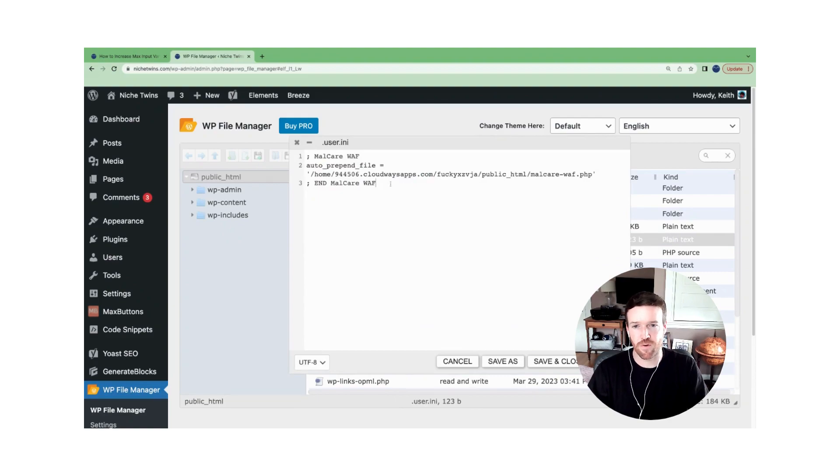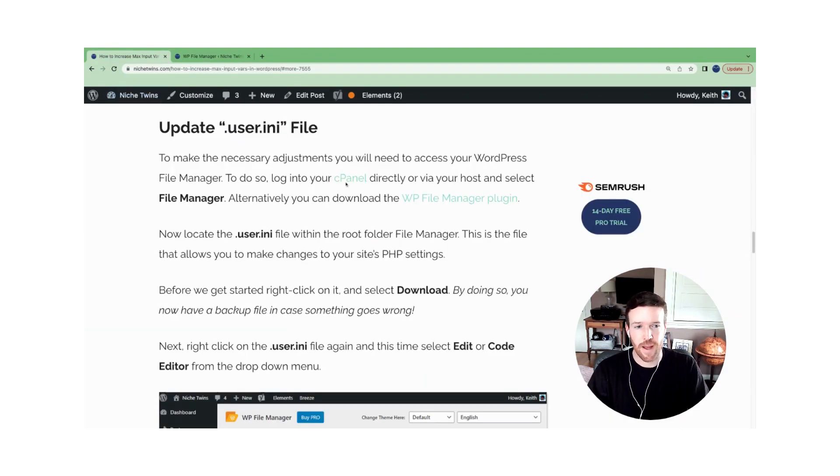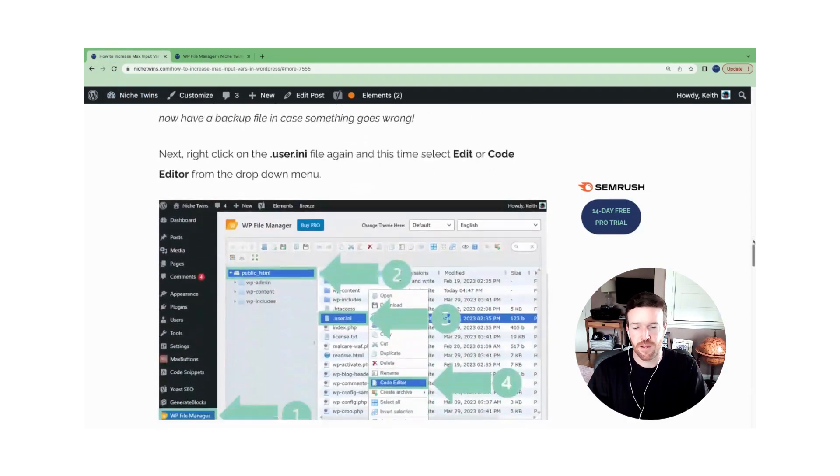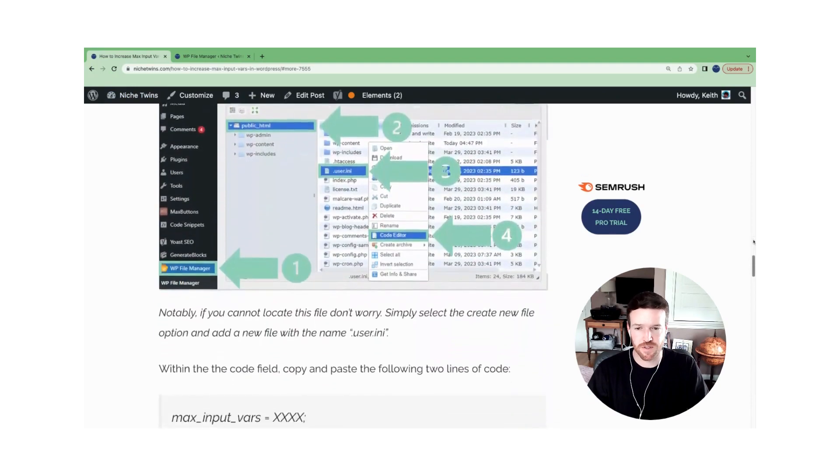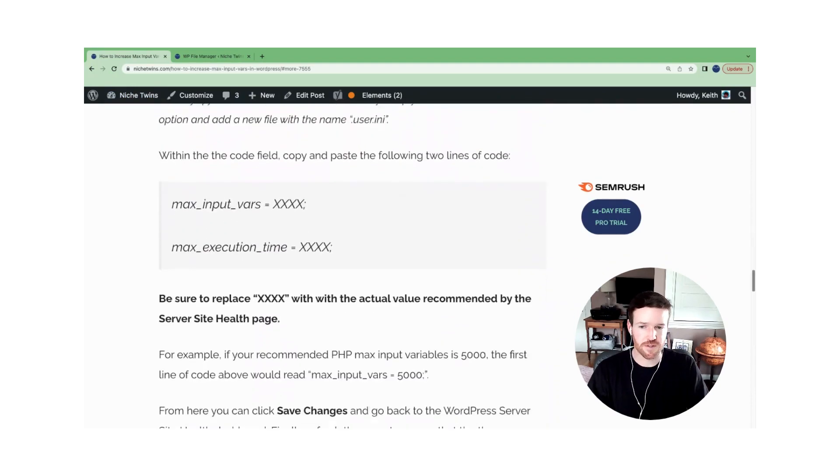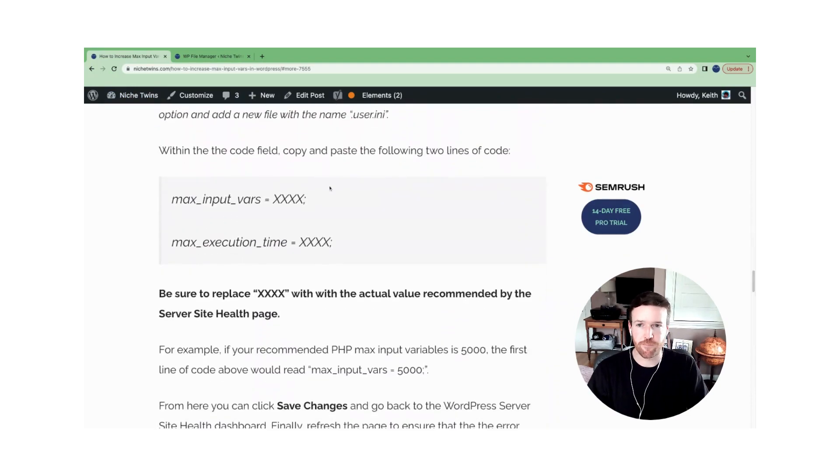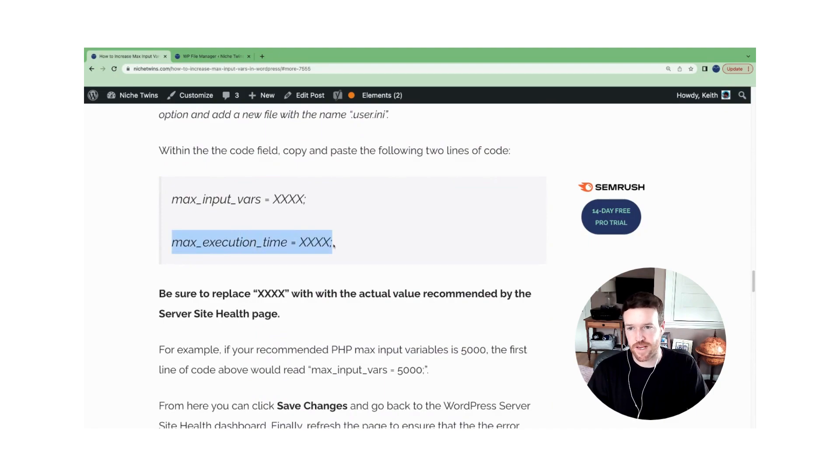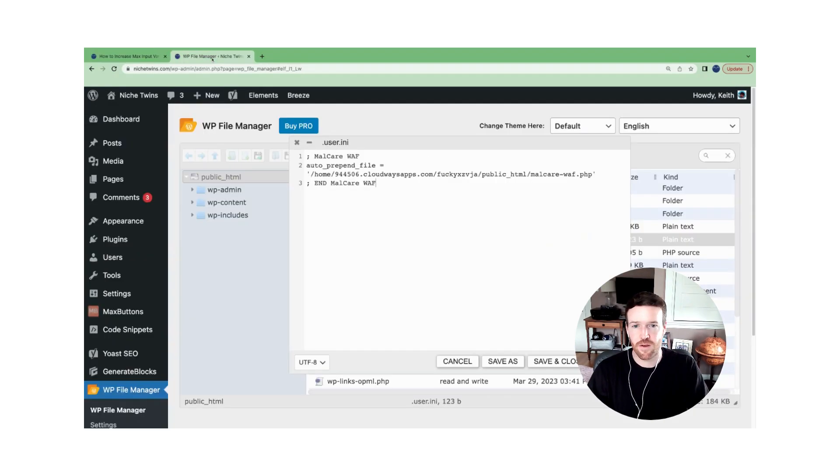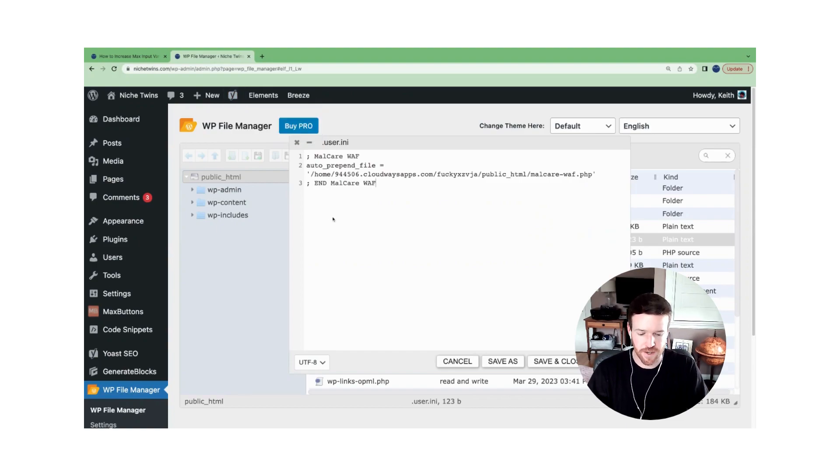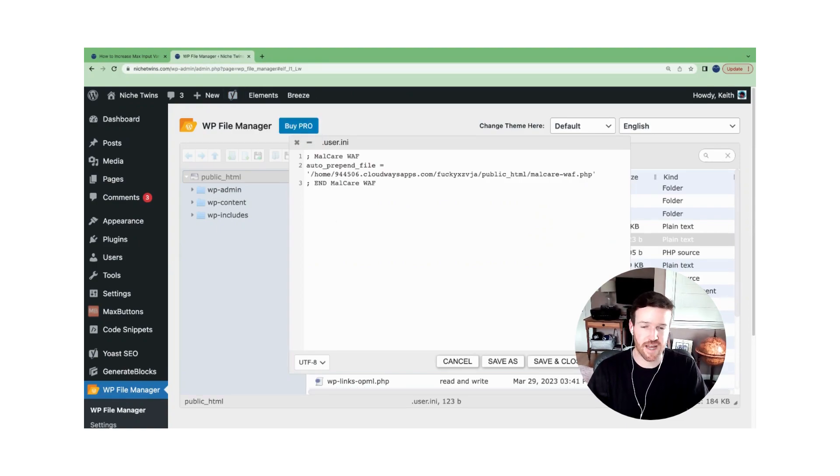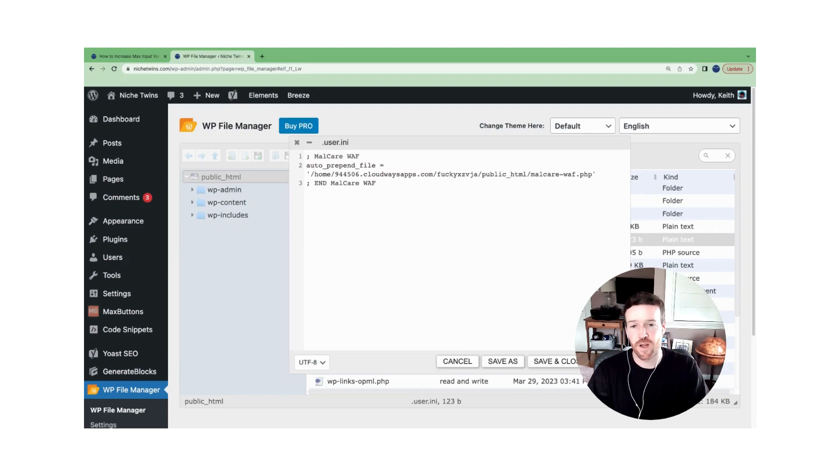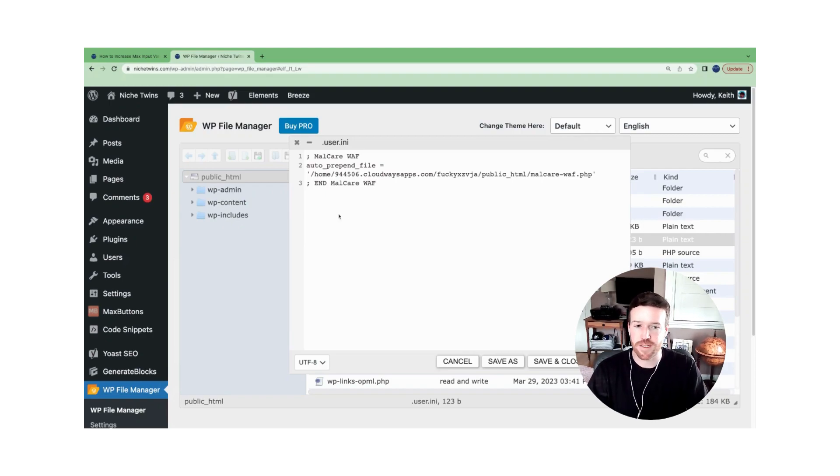So now we're in the code field. If you head back over to the post here for the .user.ini file update, you're going to copy and paste these two lines of code. So copy, you'll head back over, you'll paste them in, and you'll replace that XXXX with the number, the value that is being recommended from WordPress.